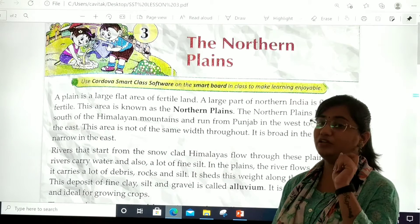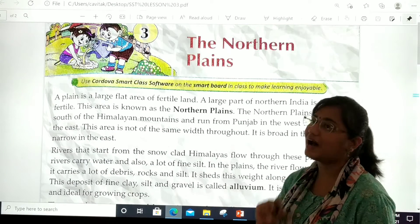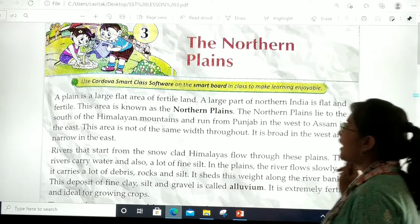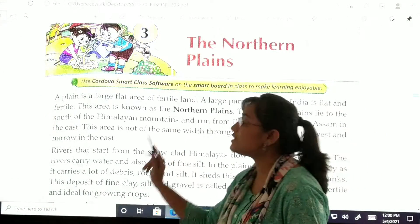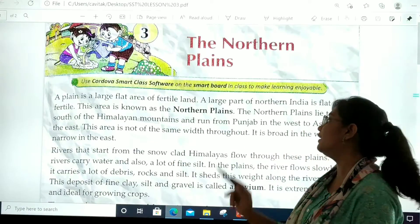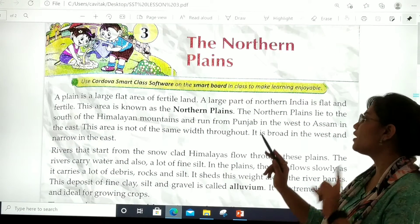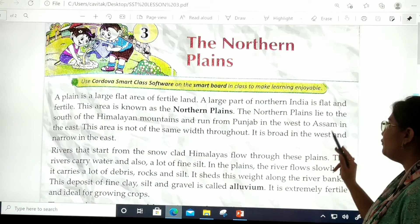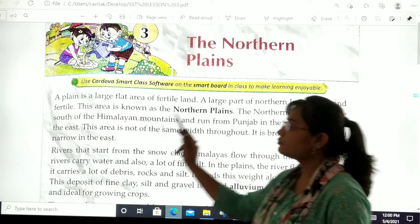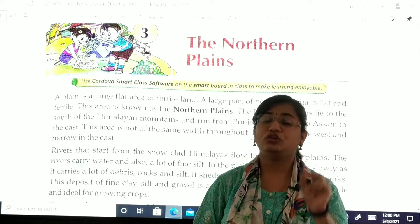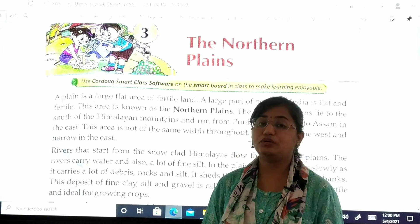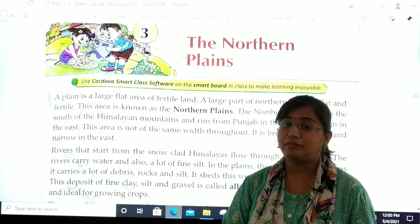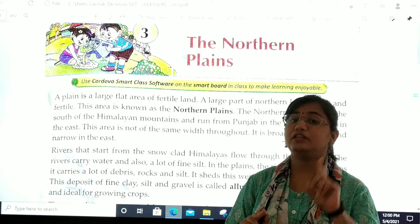This area is known as the Northern Plains. The Northern Plains lie to the south of the Himalayan mountains. Note down this point and mark it in your textbook. The Northern Plains lie to the south of the Himalayan mountains and run from Punjab in the west to Assam in the east.